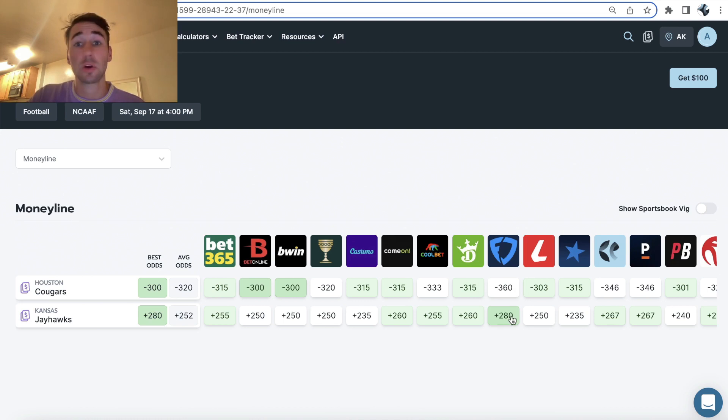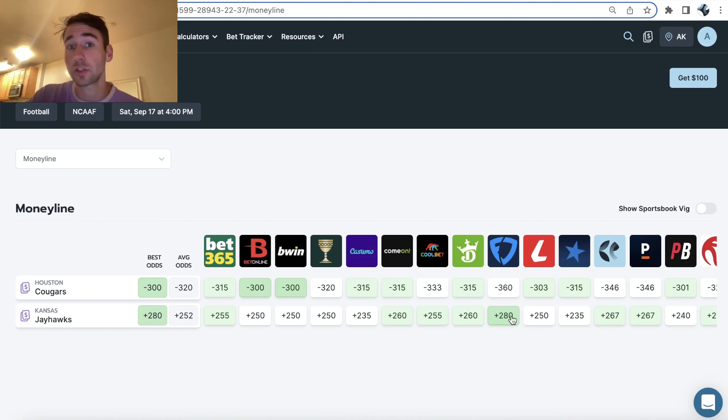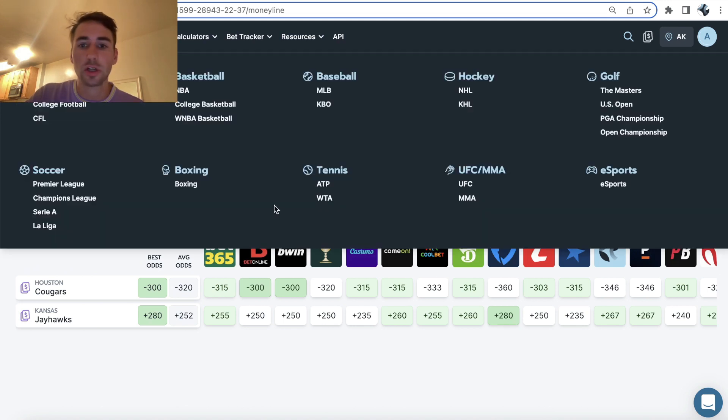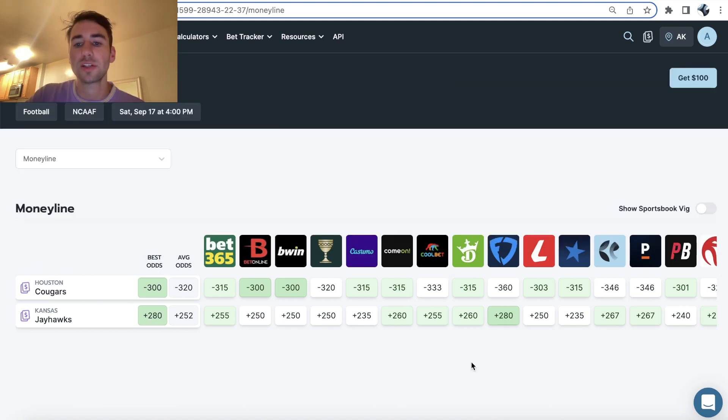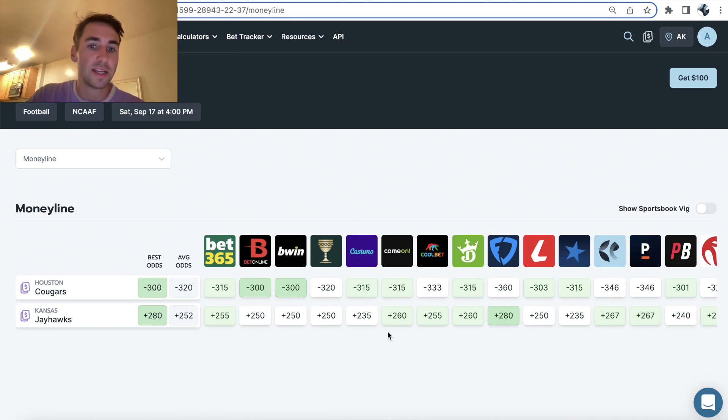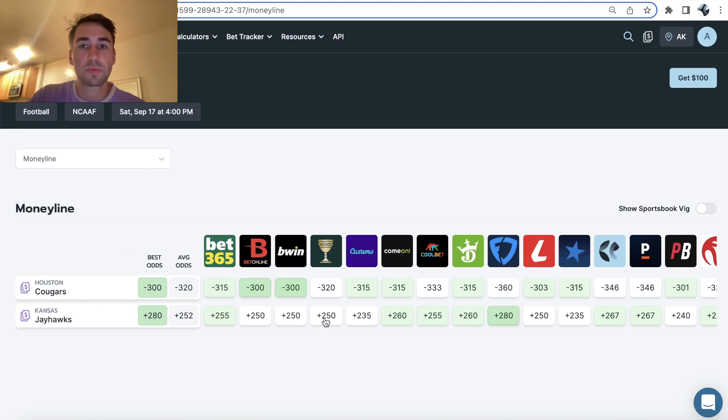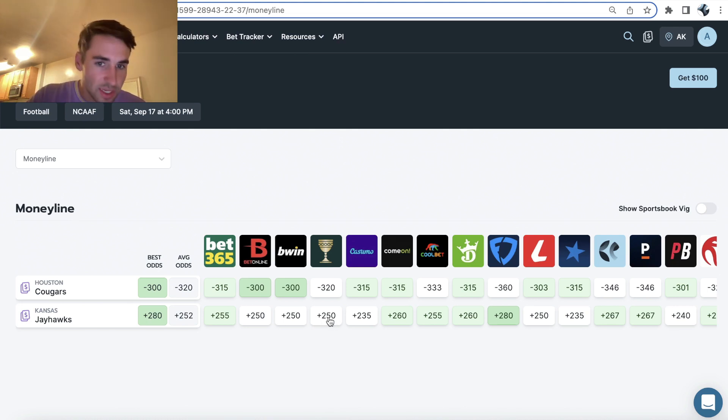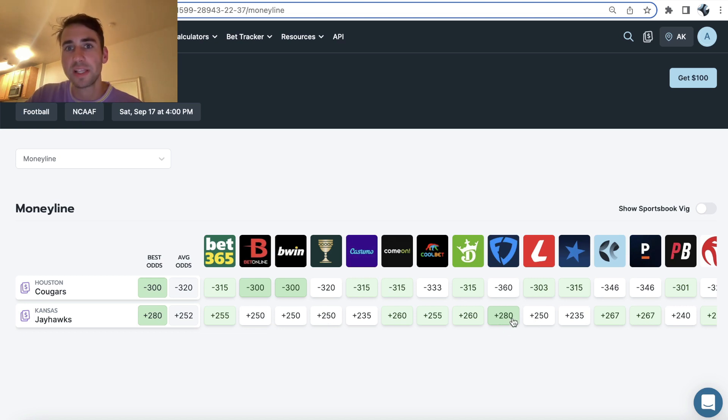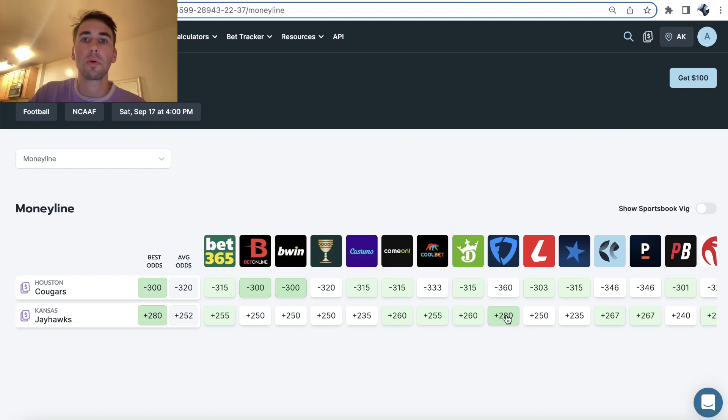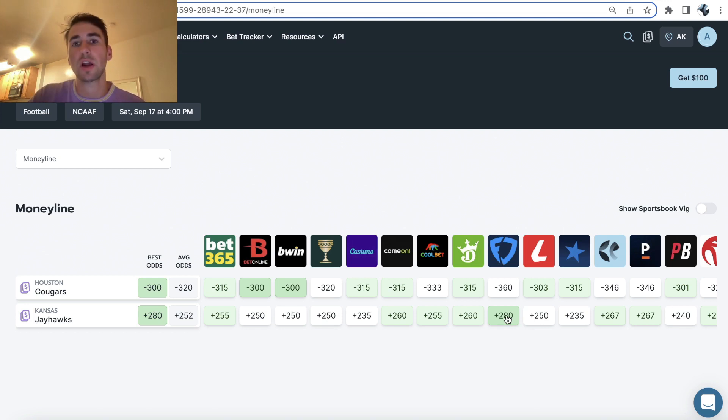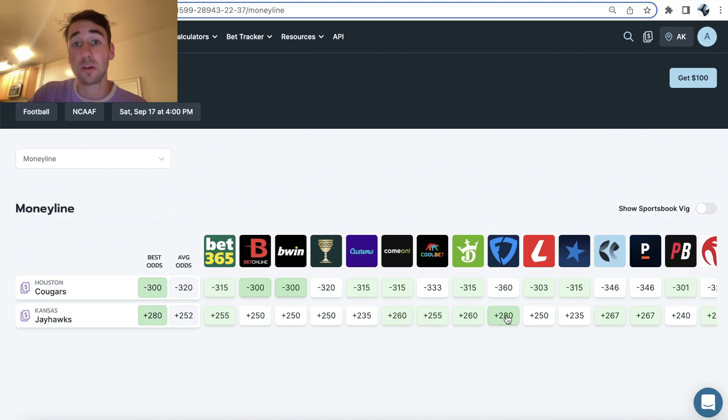That's called line shopping. It is literally sports betting 101. Ask any professional sports bettor, sharp sports bettor. You need to be browsing odds and ensuring on all your wagers you're getting a good price. As a sports bettor it's already hard to make money because sportsbooks charge the vig. They charge the juice. But if you're placing bets at plus 250 when another bookmaker is offering you plus 280, all that's telling you is you're getting a terrible price. You're getting ripped off.